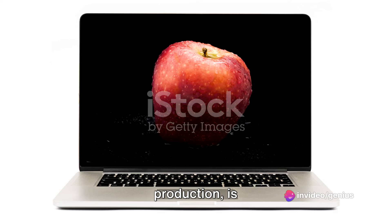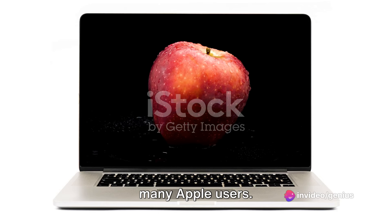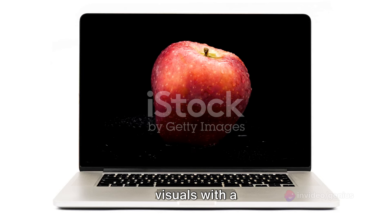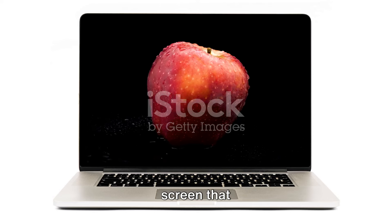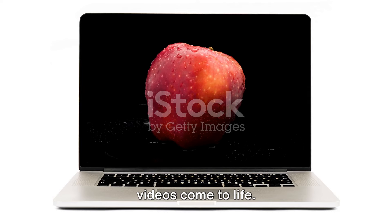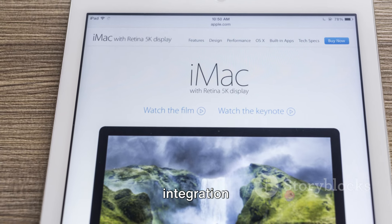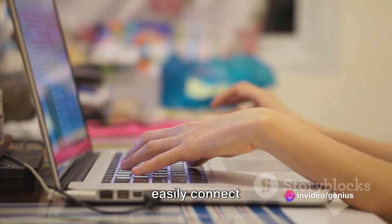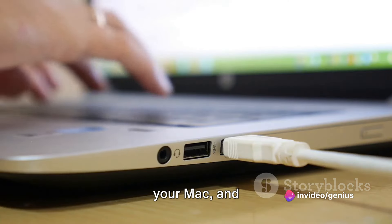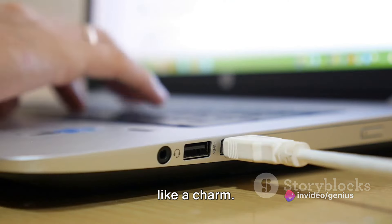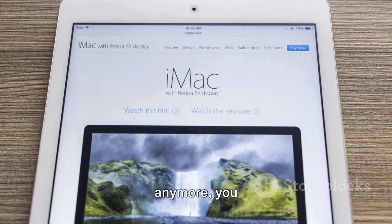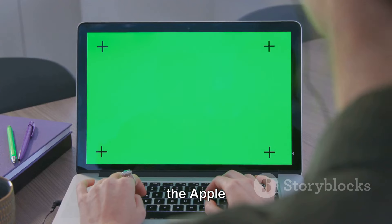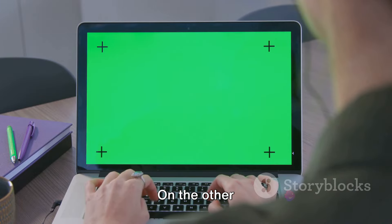Let's start with the Apple Thunderbolt Display. This display, although no longer in production, is still a favorite among many Apple users. It offers stunning visuals with a high-resolution screen that can make your images and videos come to life. The seamless integration with your Mac is another feature worth mentioning. You can easily connect the display to your Mac, and it will work like a charm. Though it's not being produced anymore, you can still find the Apple Thunderbolt Display from third-party retailers.